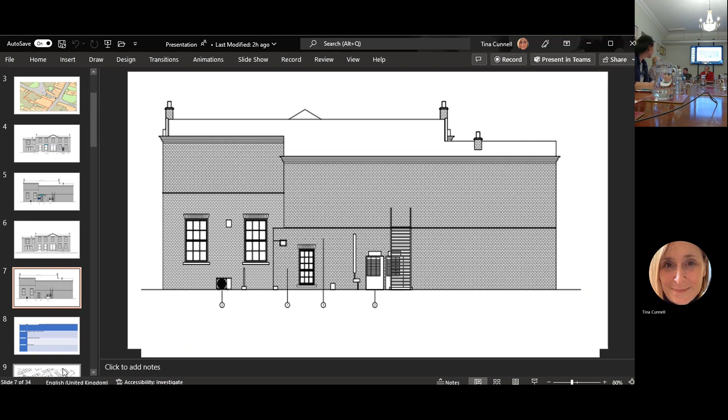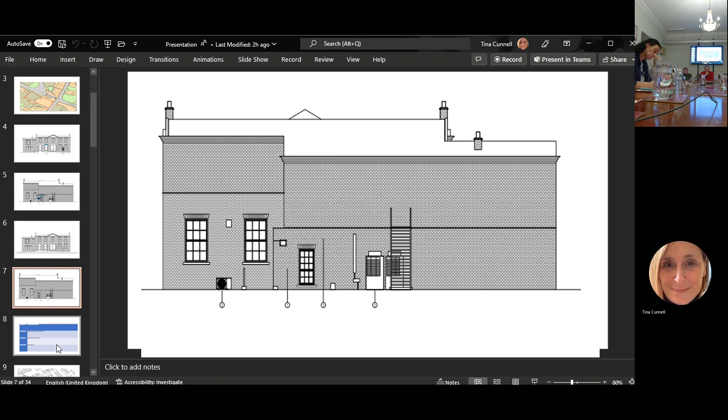Historic building officer has no objection on the basis that the proposal is the removal of material directly applicable to the Barclays fit and use of the building. Obviously we don't support the closure of the bank.